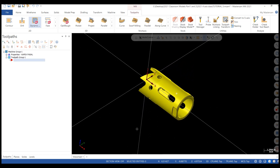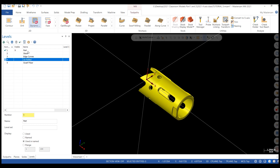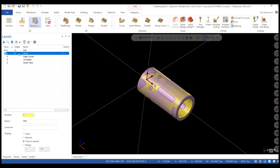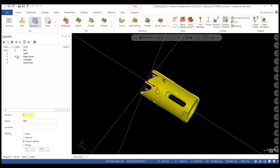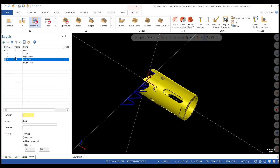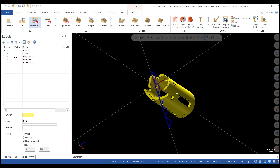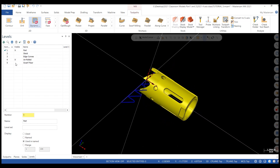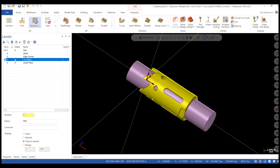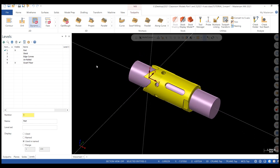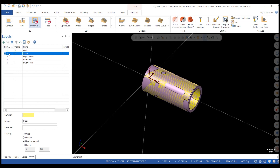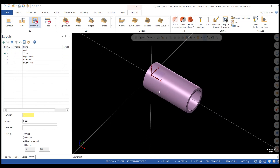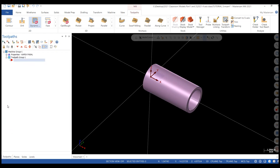On your screen is the part we're planning on cutting. Getting started, I like to start in my levels tab to see what kind of levels come with parts that I load. In this case, I have one that says part, stock, edge curve, unrolled, and swarf floor. The unrolled level consists of wireframe that's been flattened utilizing the transform function roll and unroll inside Mastercam. To make this part, we're going to stick primarily with the stock level, the unrolled level, and the part level.